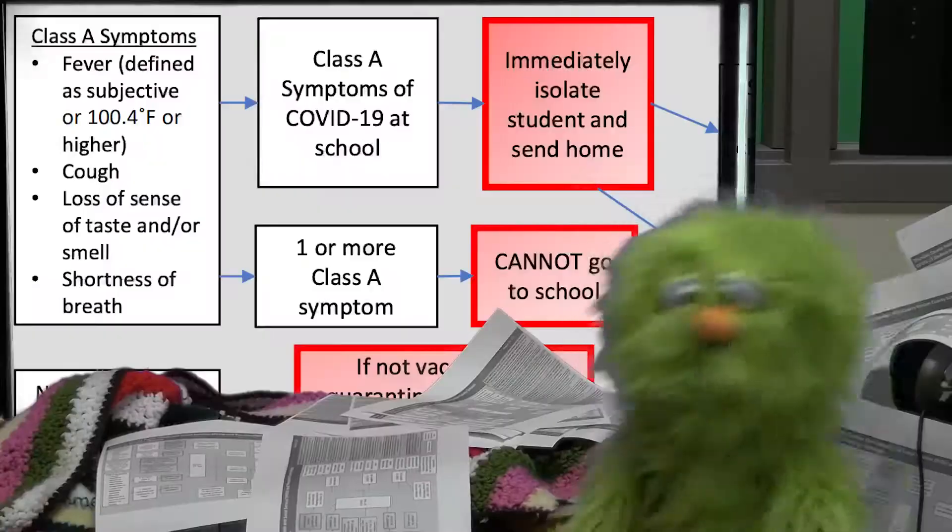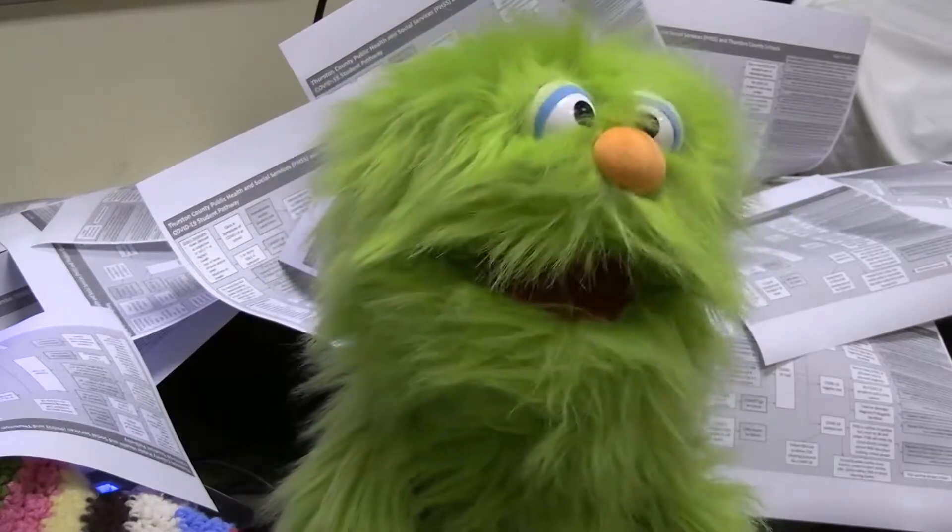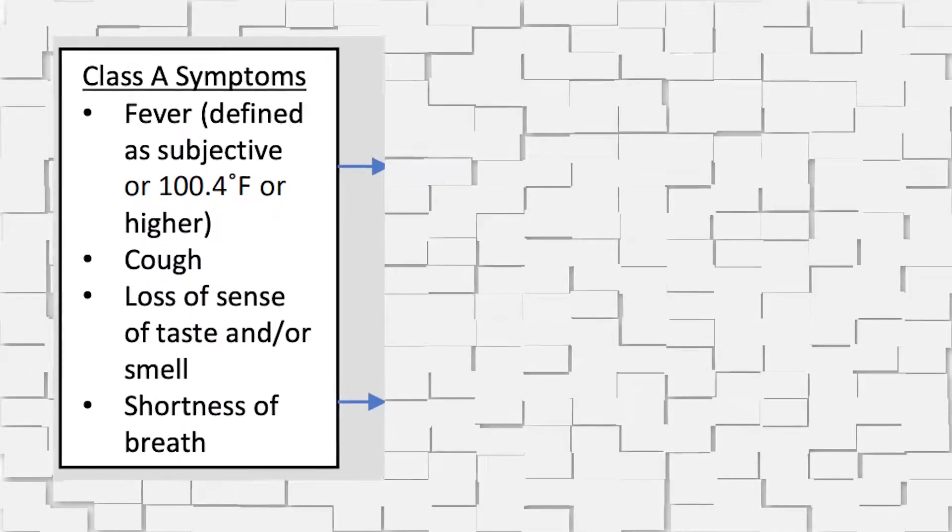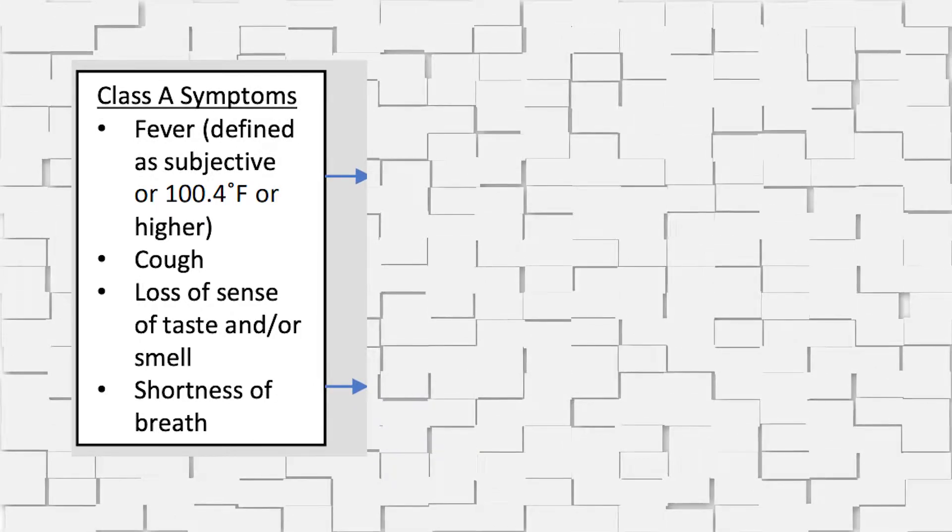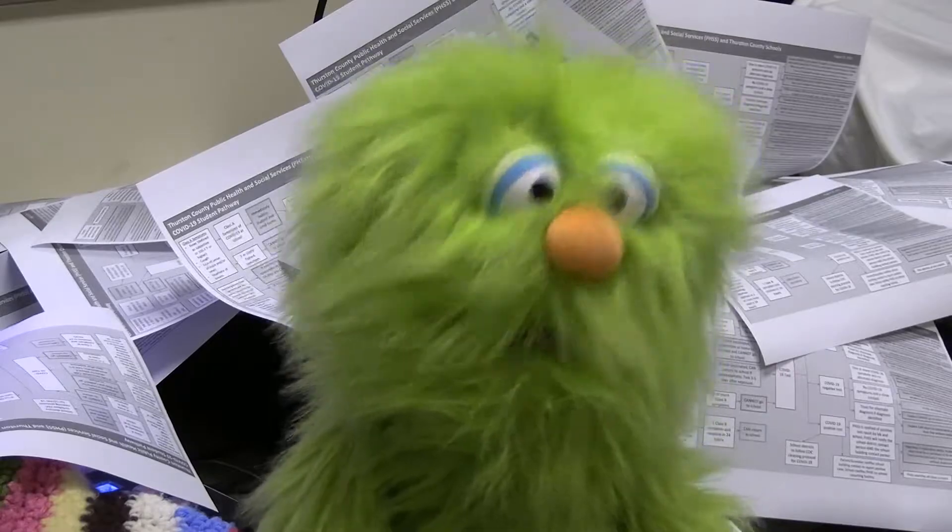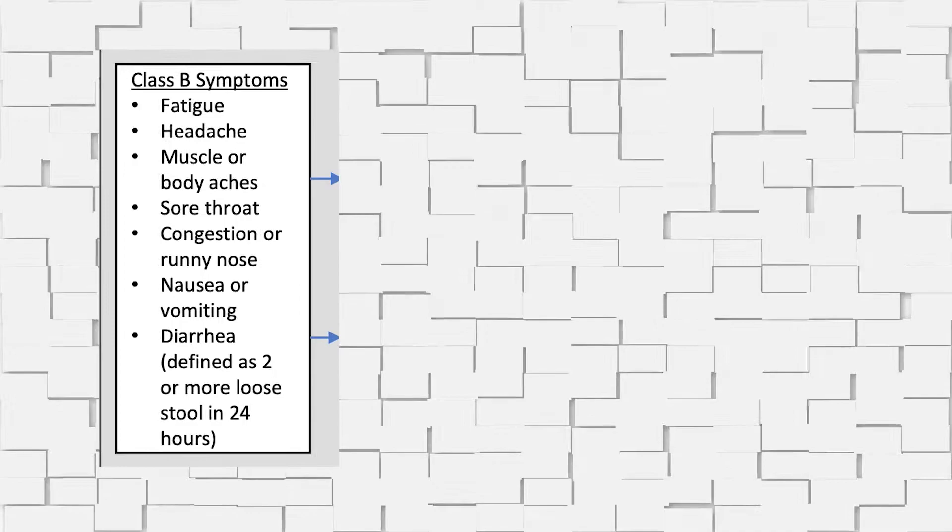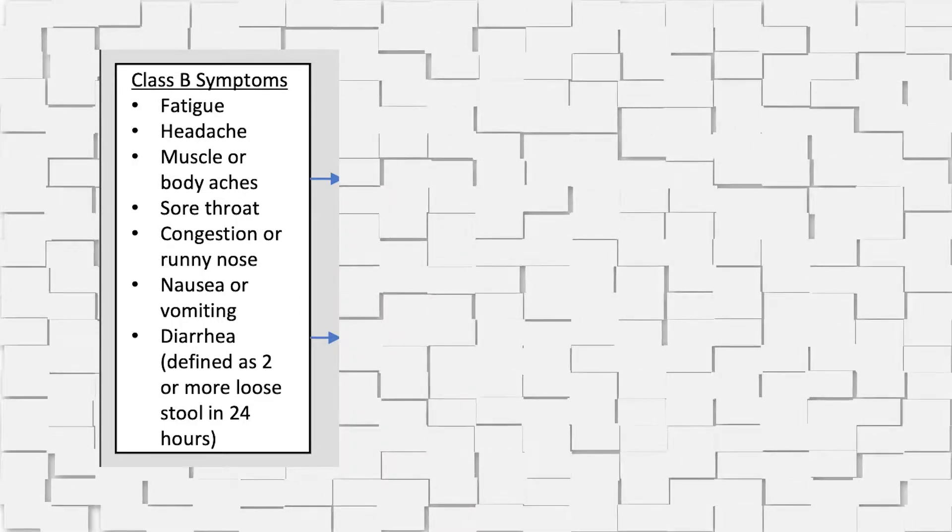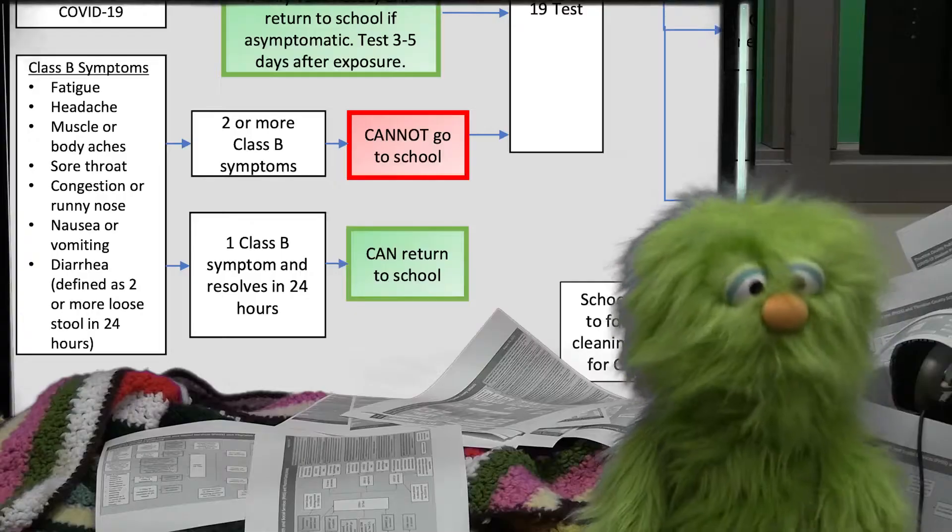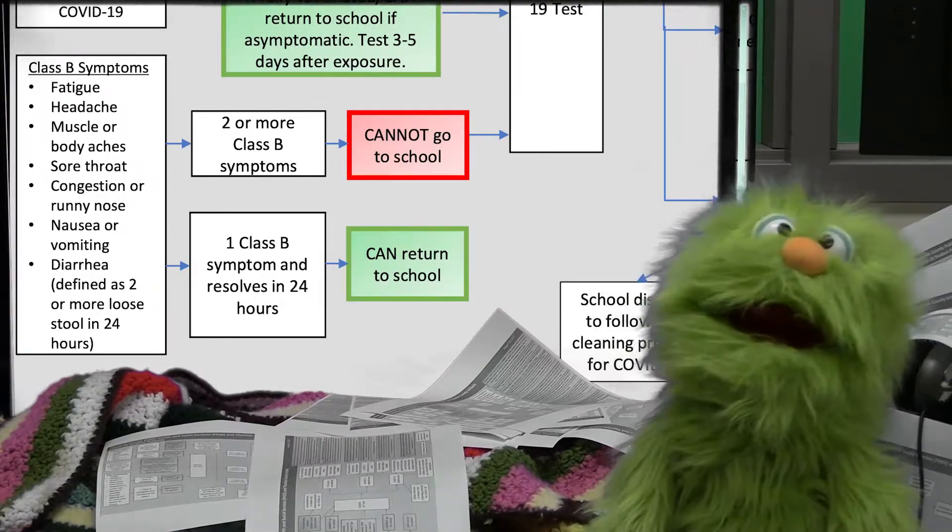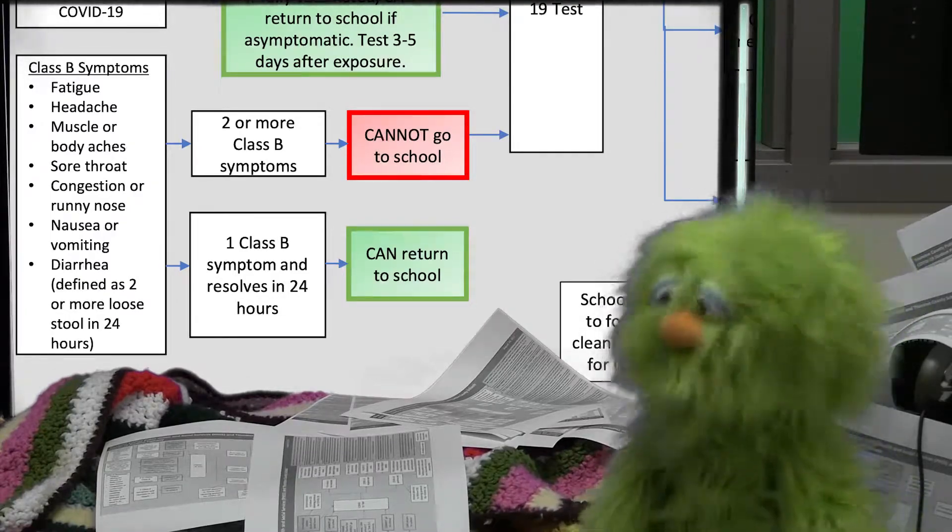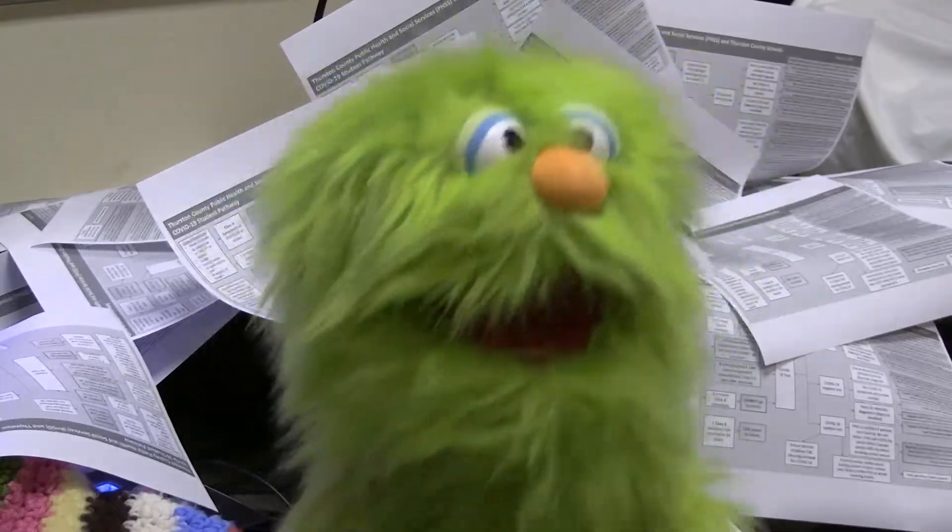First off, let's start with this. If you have a Class A, get tested, you can't go to school. If you have a Class B but only just one of them, wait 24 hours, you're cool. It's so amazing, it keeps us all gazing and what do we think we might see.